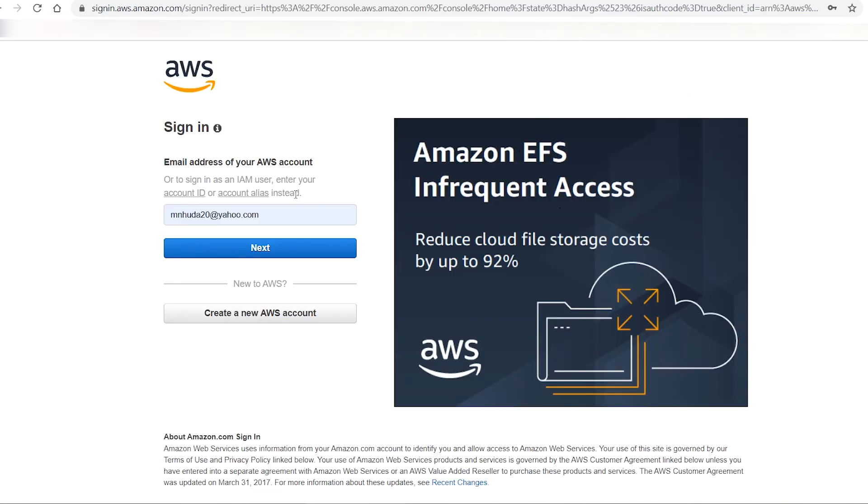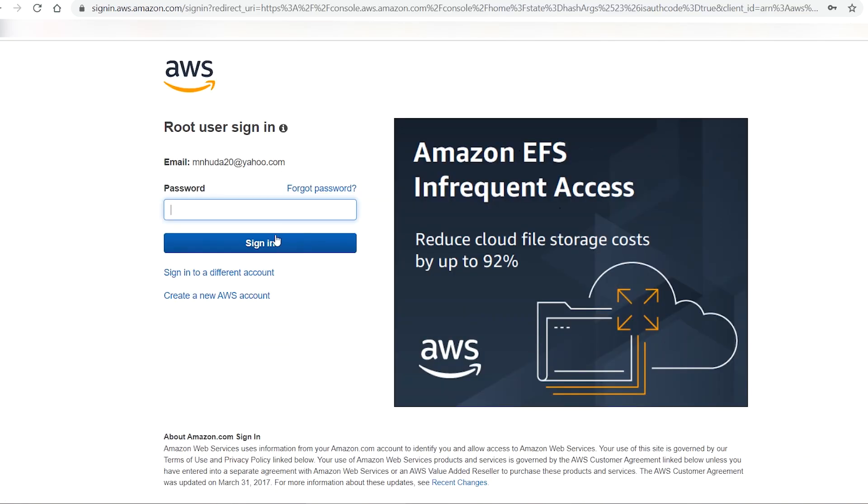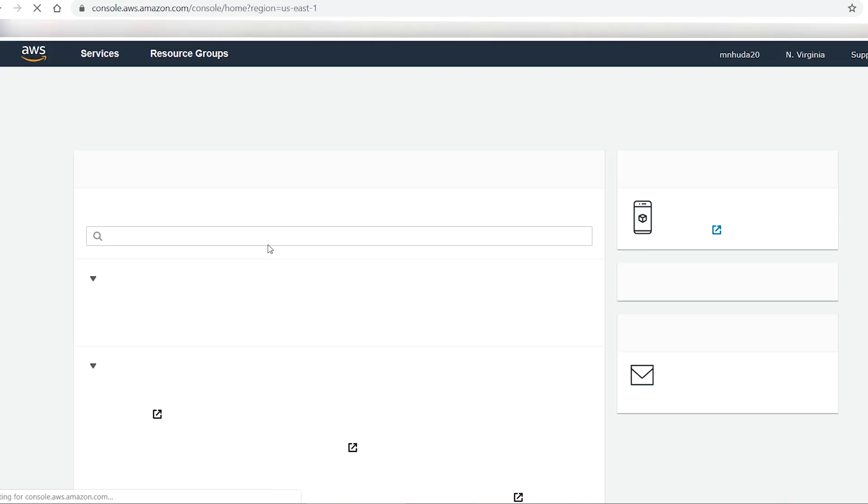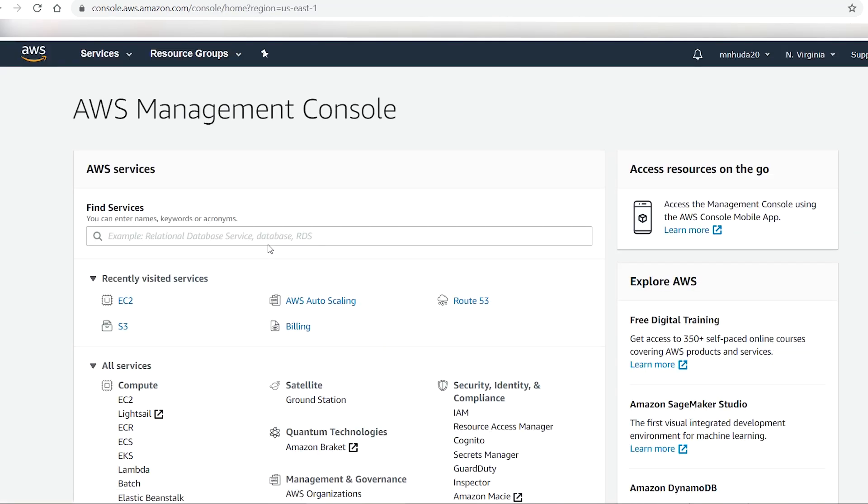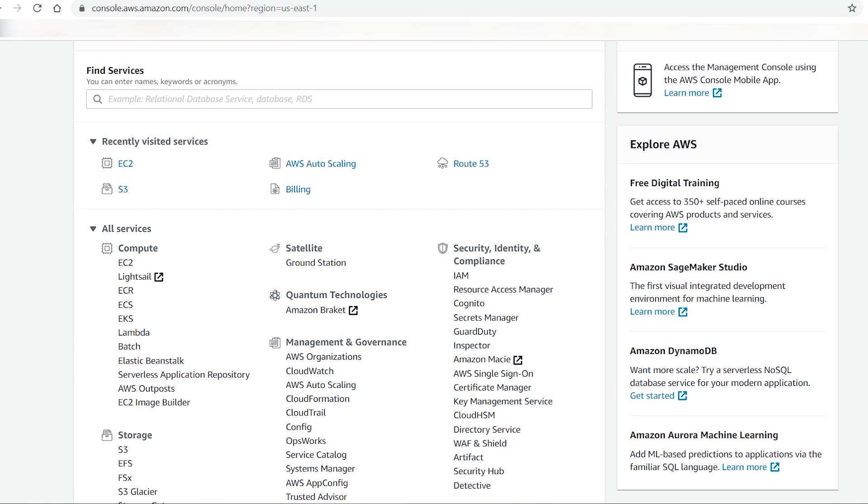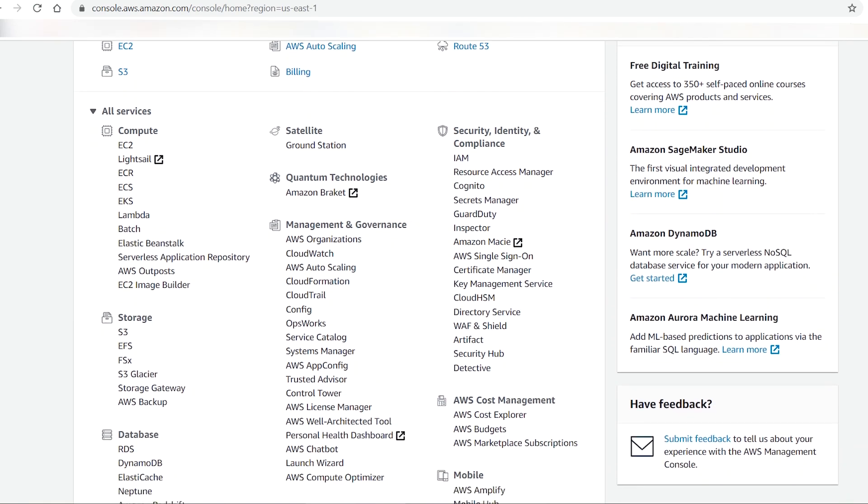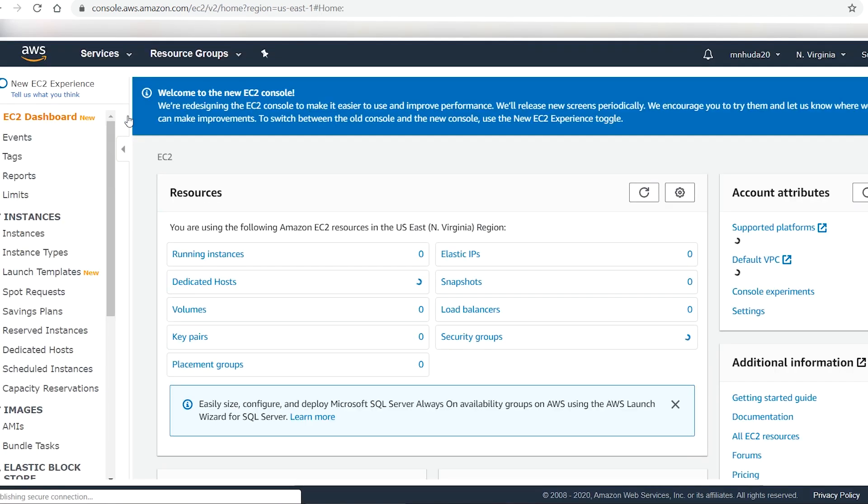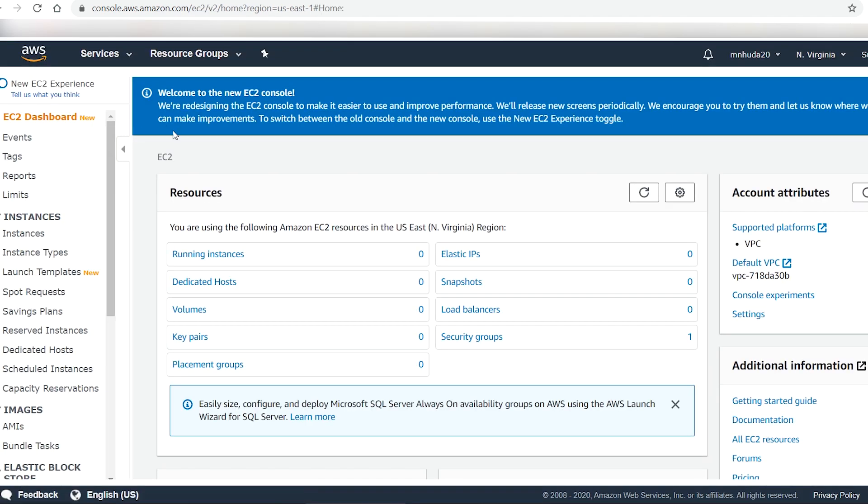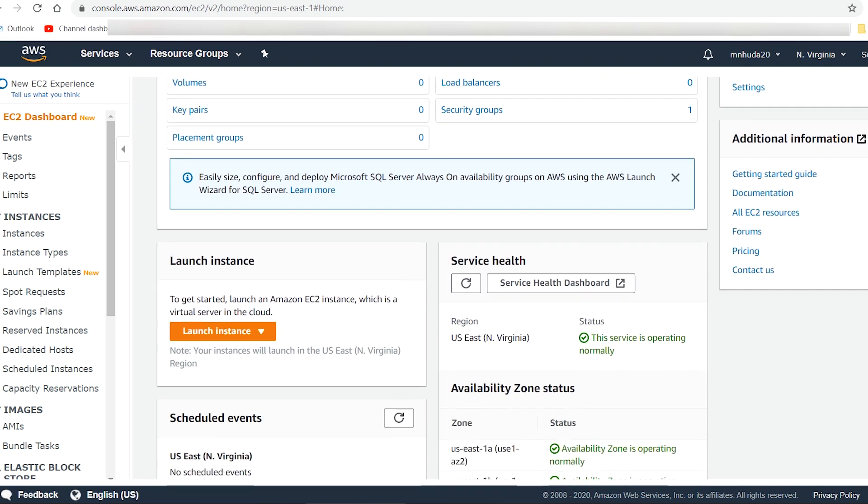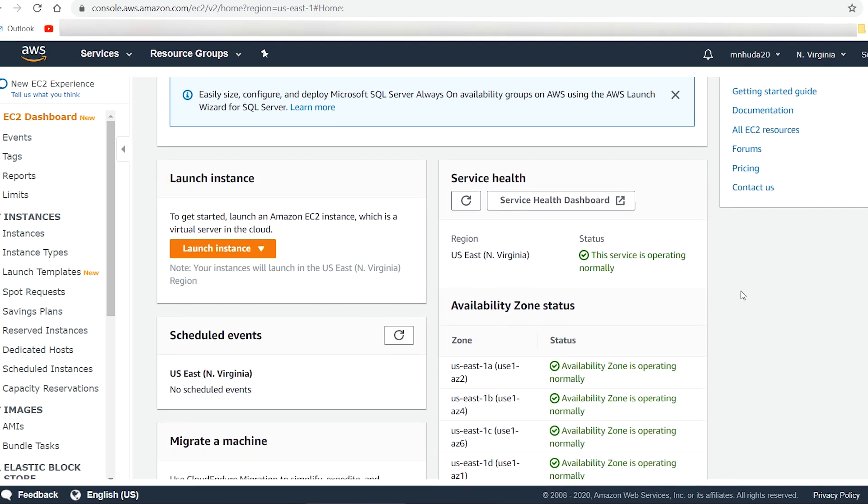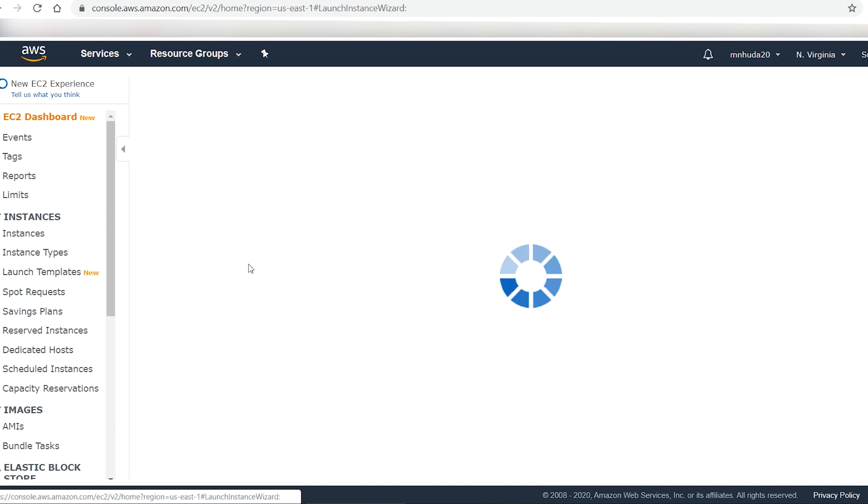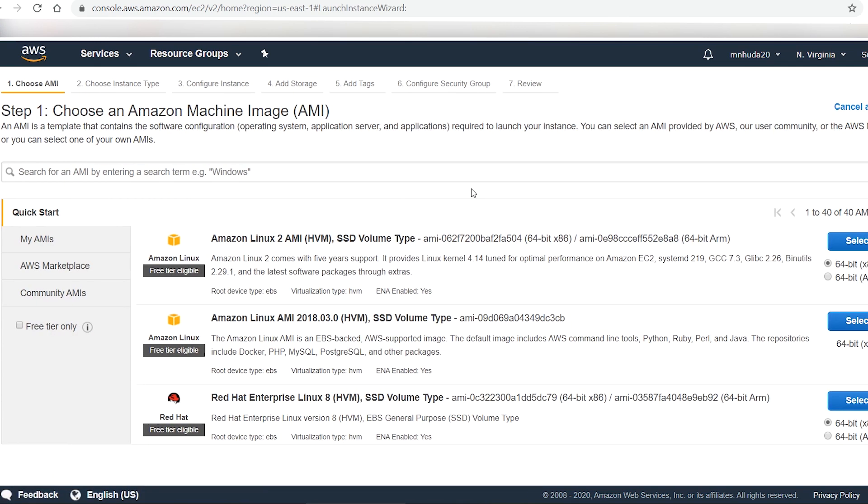It will take you to AWS management console. You can quickly create a website by launching an EC2 instance that is pre-configured for web hosting. Go to EC2 and click on launch instance button that takes you to Amazon machine images.